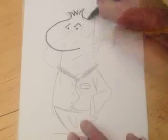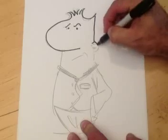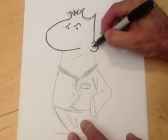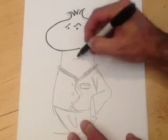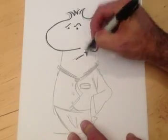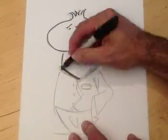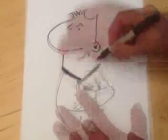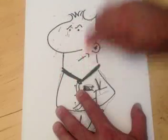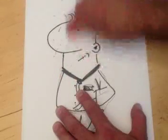After you've finished the pencil drawing, use a marker and give it a nice, clean, black outline. Erase your pencil lines.